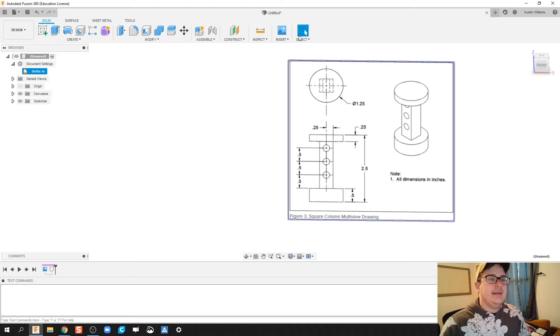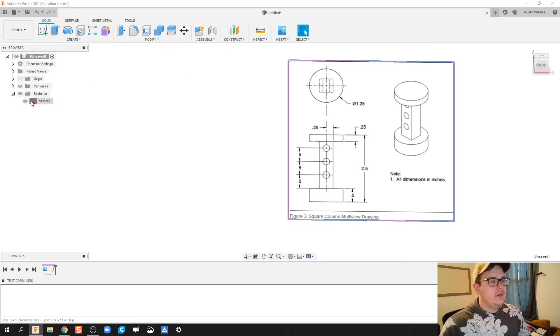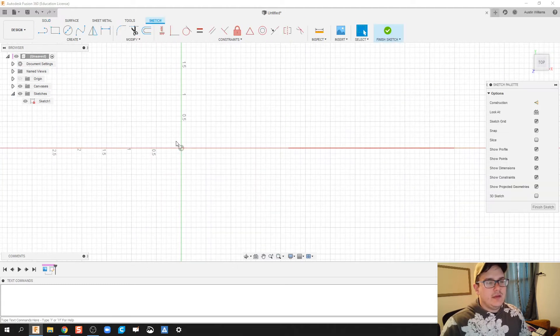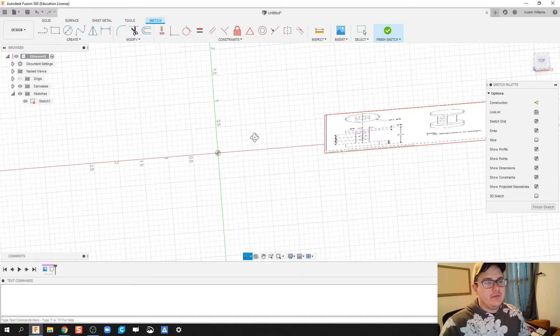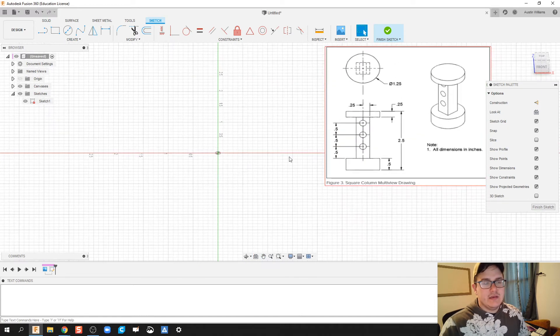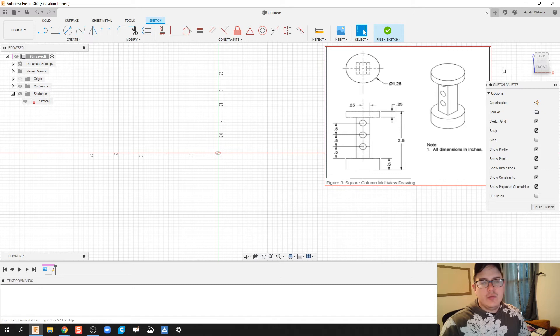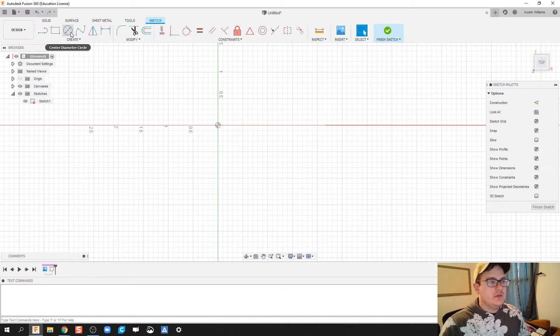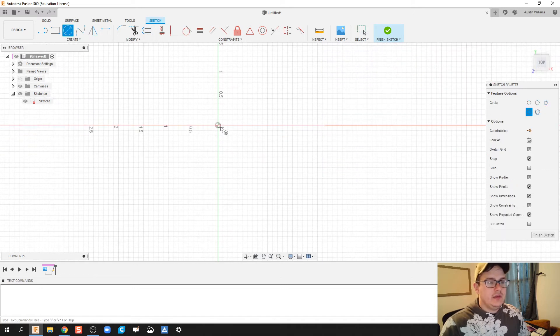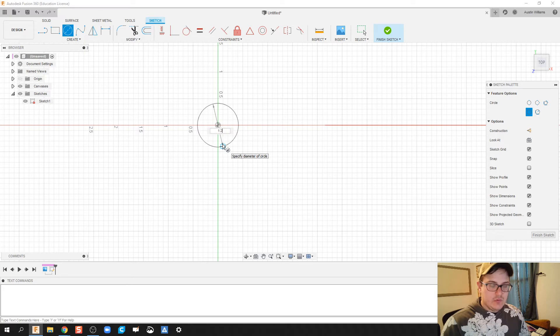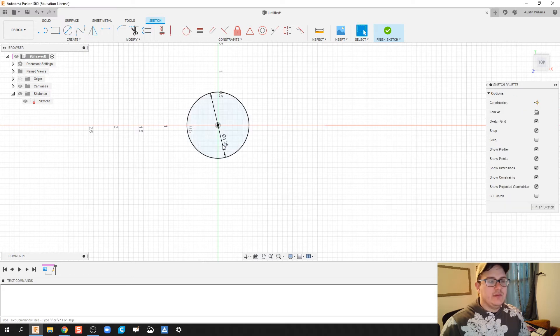All right. Now let's go back to my sketch. All right. Now the base of my object has a diameter of 1.25 inches. So I'm just going to go ahead and make that base to be 1.25 inches.